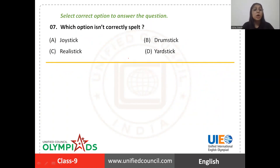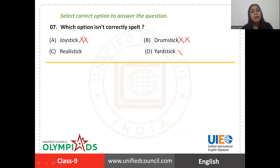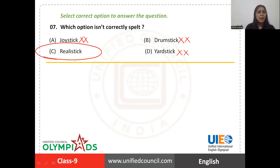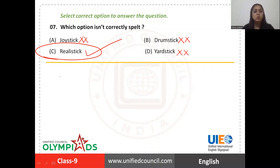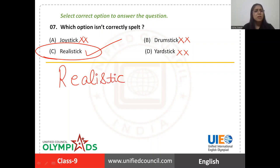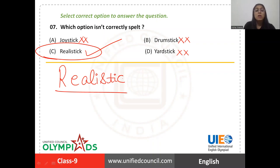Question number seven says: which option is not correctly spelled? You have to pick the word with the incorrect spelling. 'Joystick' — correct spelling. 'Drumstick' — also spelled correctly. 'Yardstick' — correctly spelled. But look at 'realistic' — this spelling is not correct because the word 'realistic' doesn't have a 'k' in it. So the right answer is option C. The correct spelling is simply R-E-A-L-I-S-T-I-C — just remove the 'k'.